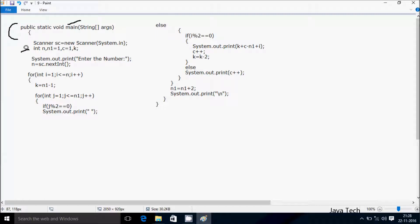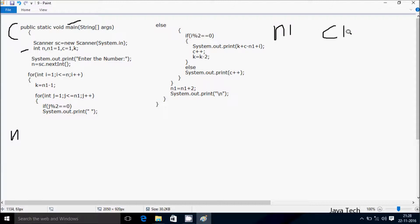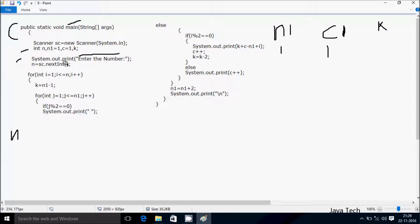After that, control comes to this point where I have taken integer variable n. Next is n1, and also c and k. n1 and c are initialized to 1. After that control comes to this point — System class dot out dot print method — so whatever is inside that displays into the output screen: 'enter the number'. Then n equals sc dot nextInt method.